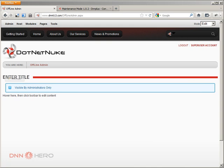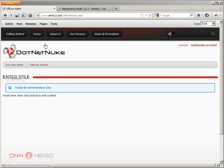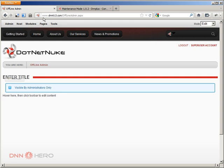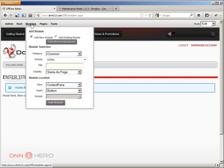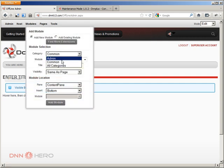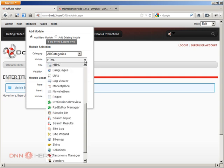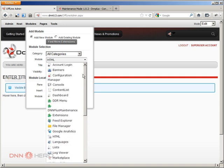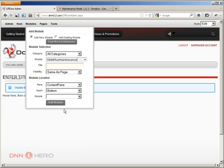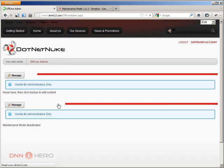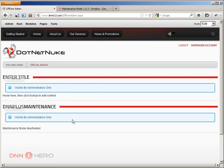I'm just going to click on add page. So the page is added and I'm going to add this module Maintenance Mode to this page. It's already installed. I'm just going to go to modules, category all categories and under the drop-down module, I'm going to select CDNN Plus Maintenance. And I'm not going to put a title, I'm just going to add to the page. Here's the module.